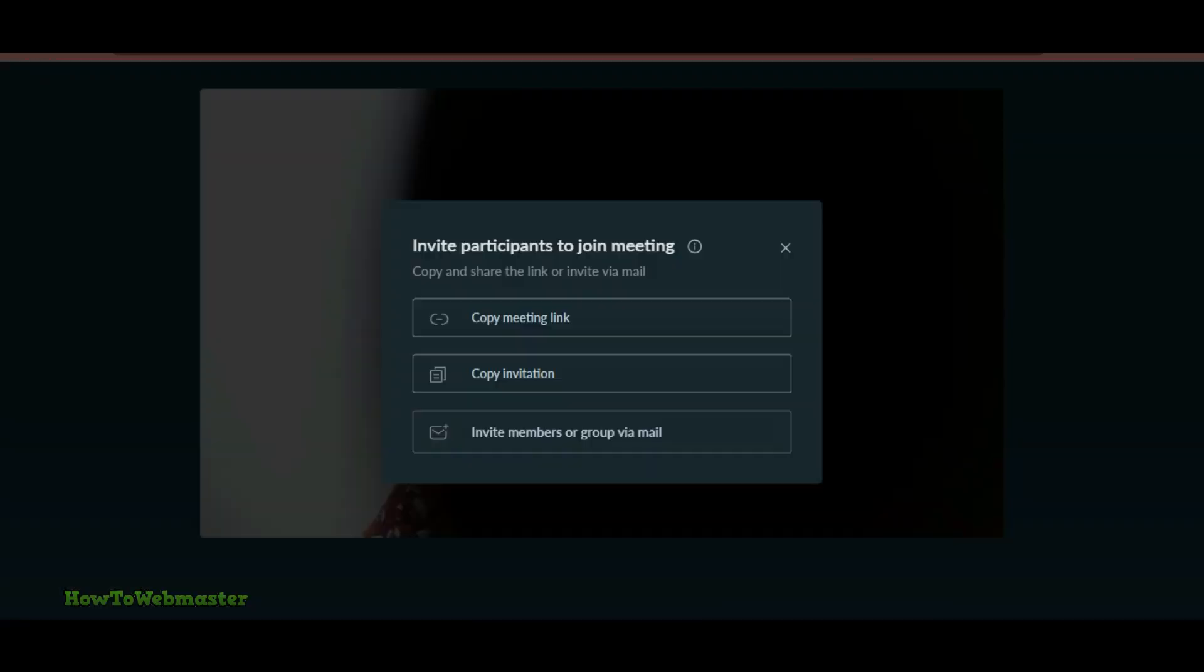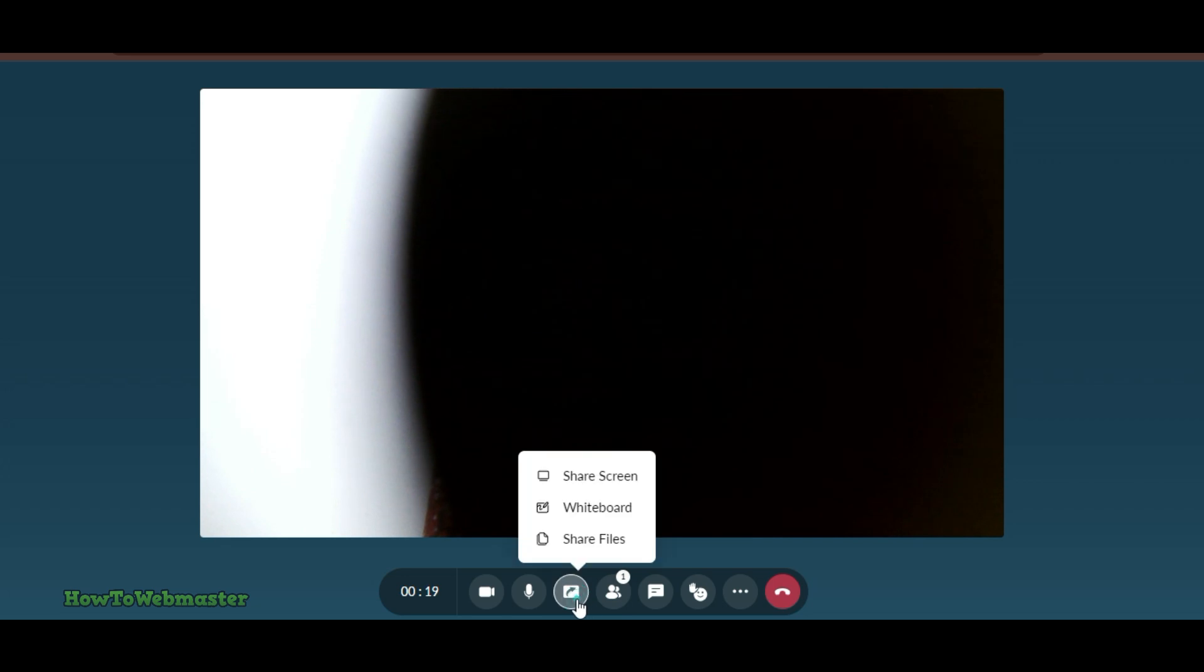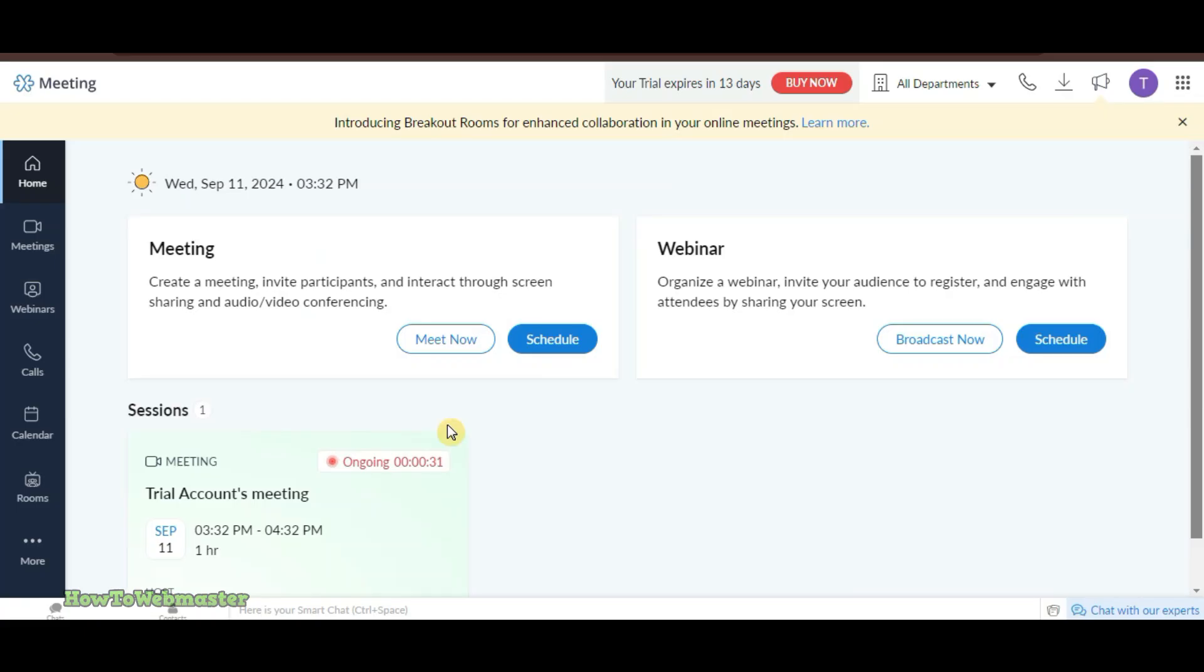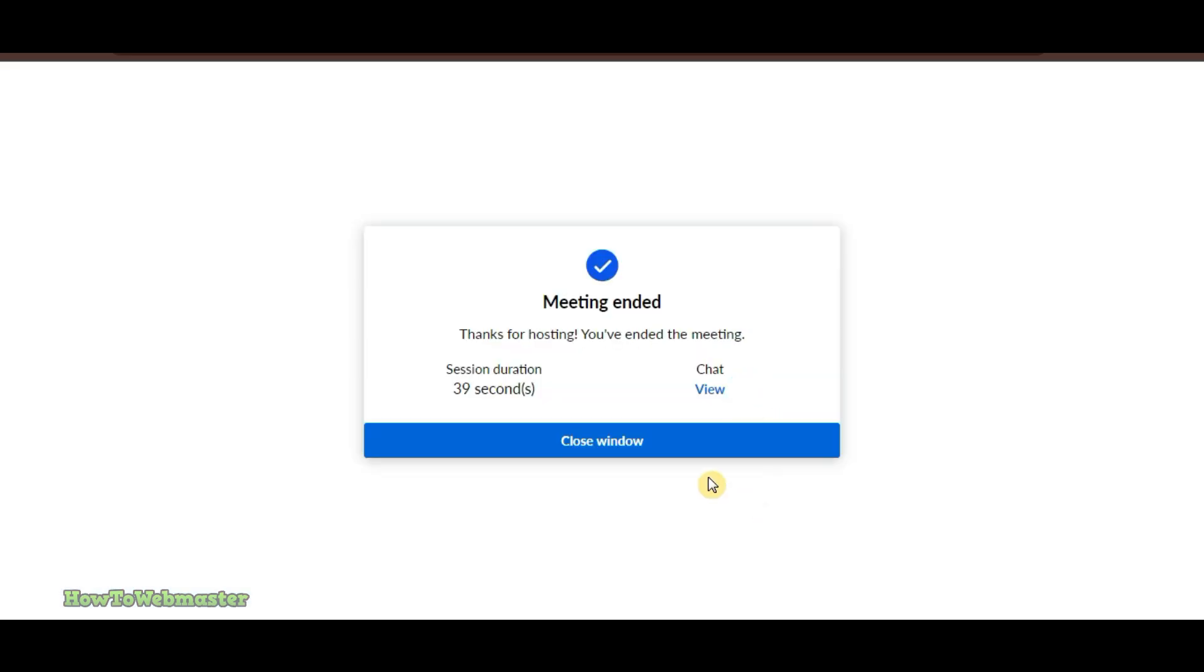The dashboard offers tools for scheduling, webinar registration, and screen sharing. Zoho also provides detailed analytics so you can track attendee engagement. Though it's best suited for smaller audiences, the clean interface and feature set are perfect for quick and easy webinars.